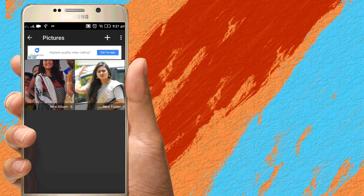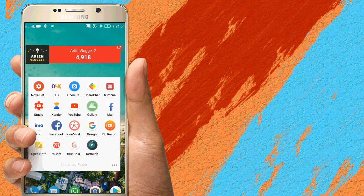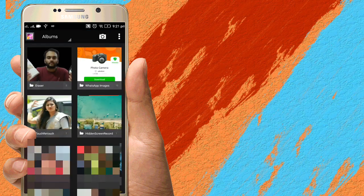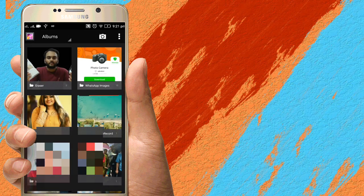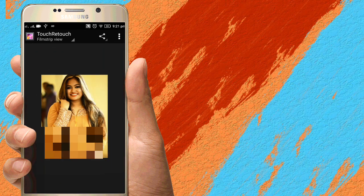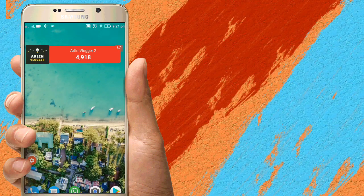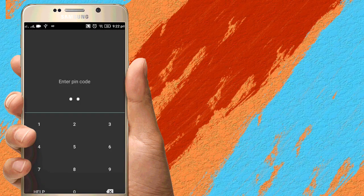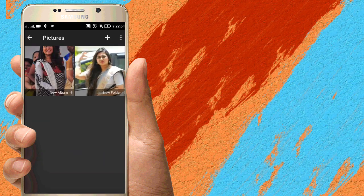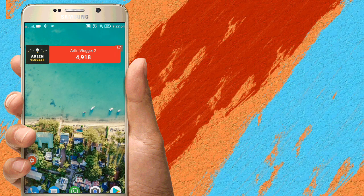Now hide everything. Now I am going to the gallery to verify the photos are hidden.